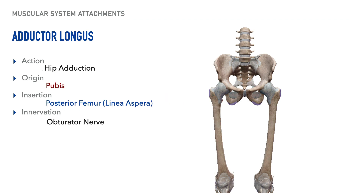Next we have the adductor longus, and the primary action for this muscle is hip adduction. Its origin is on the pubis, near the pubic symphysis, and here's where we'll note the origin on our image. Its insertion is on the posterior femur, shown with an open circle to indicate the posterior aspect. The nerve that innervates this muscle is the obturator nerve.